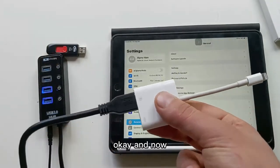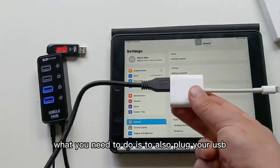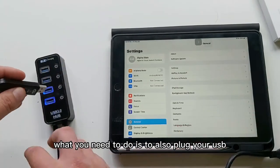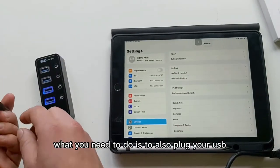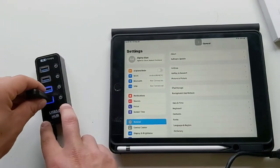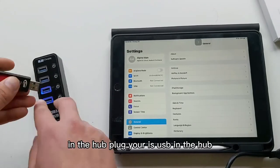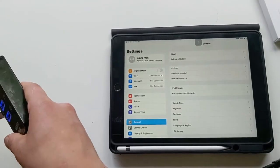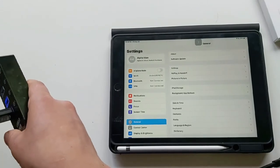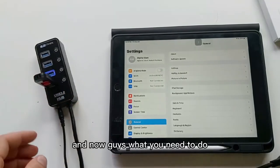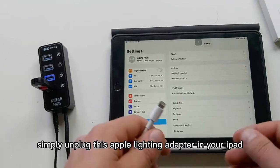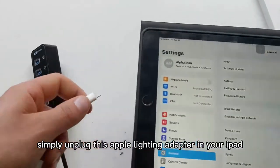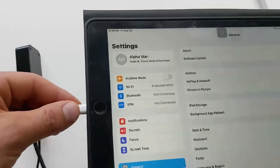Now what you need to do is to also plug your USB into the hub. Plug the USB and now guys what you need to do simply is to plug this Apple Lightning adapter into your iPad.